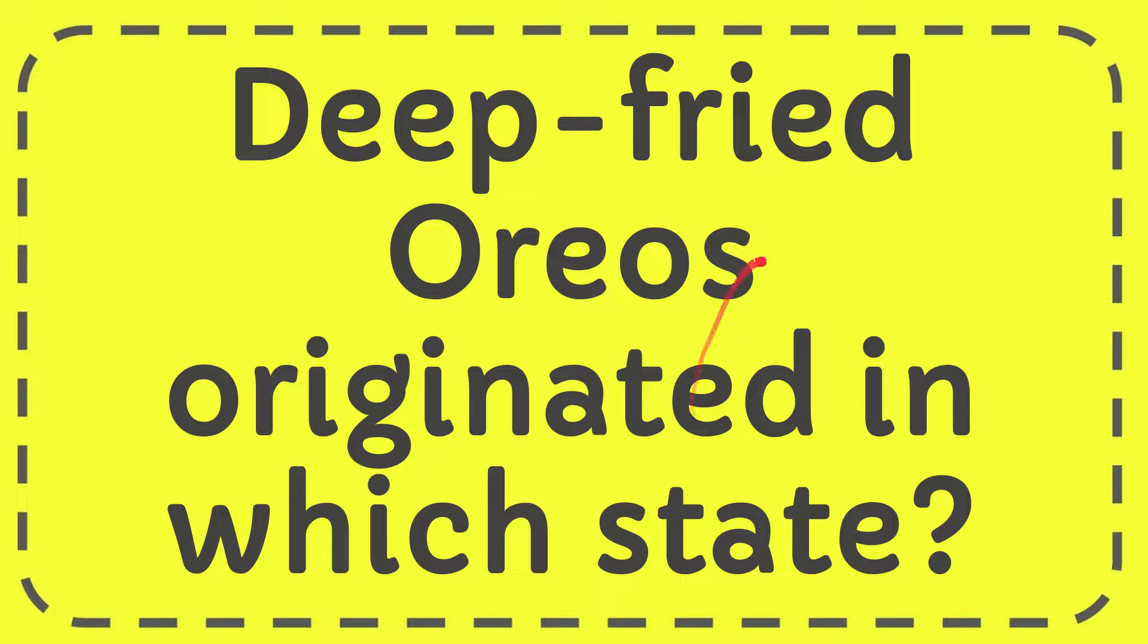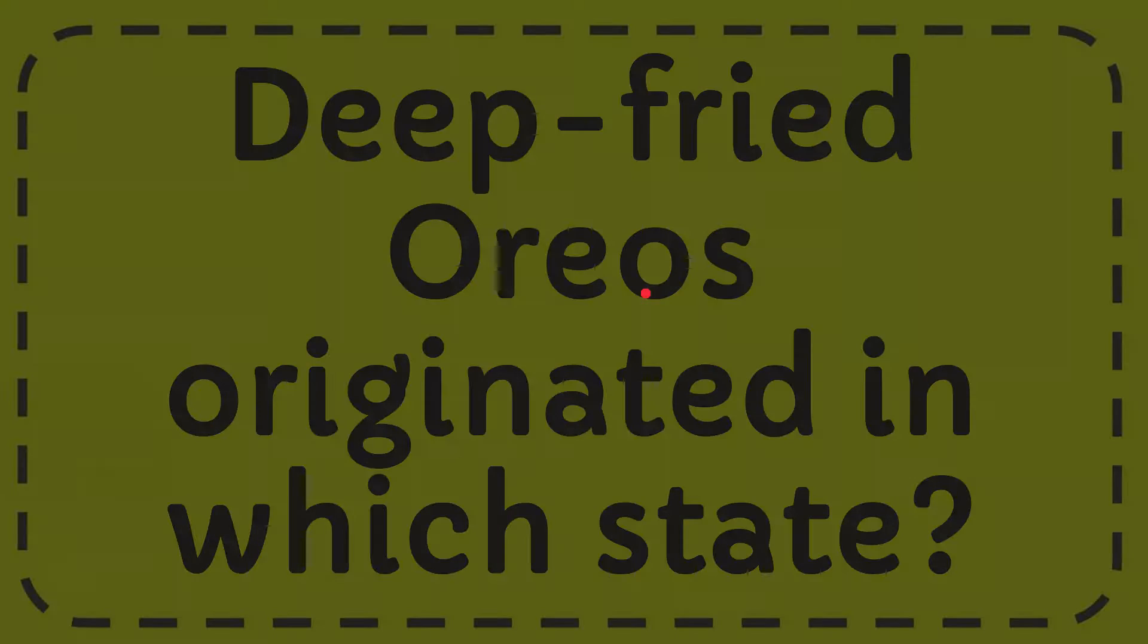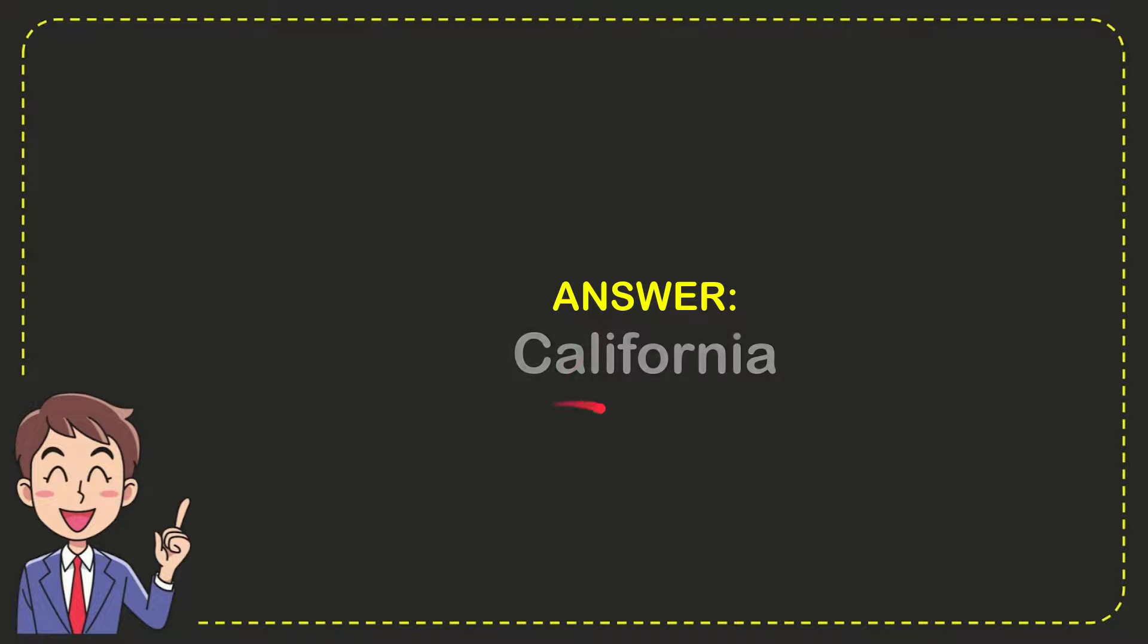In this video I'm going to give you the answer for this question. The question is deep fried Oreos originated in which state? Well now I'll give you the answer for this question and the answer for the question is California. So that is the answer for the question.